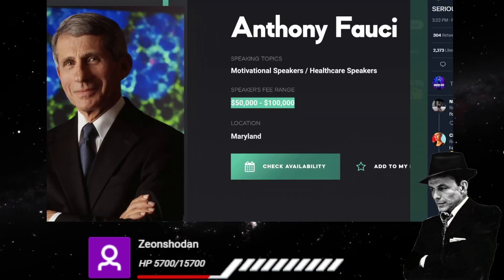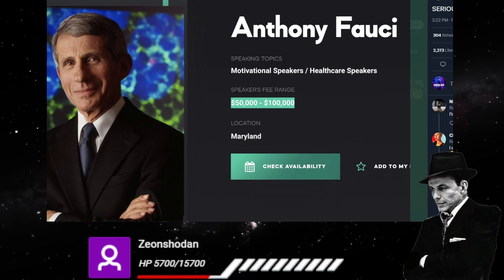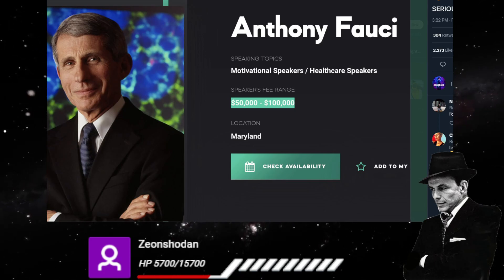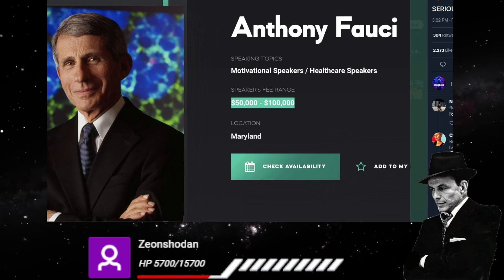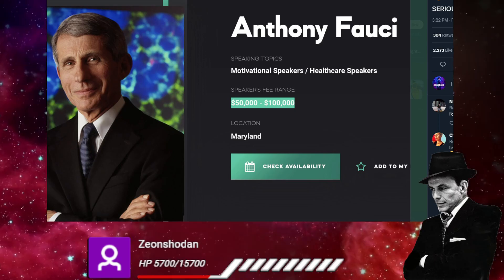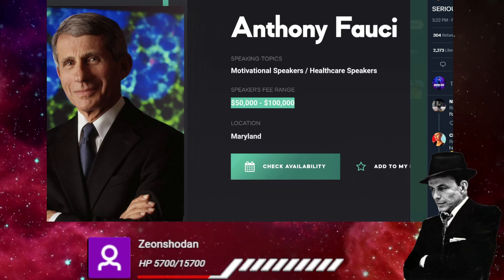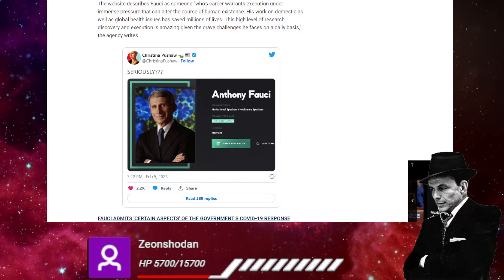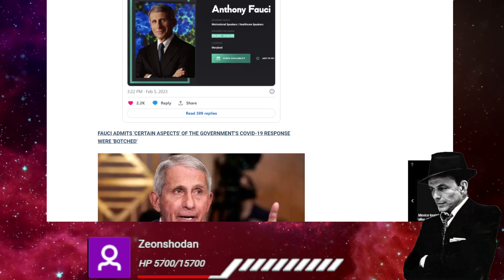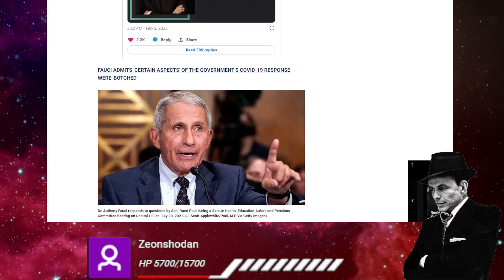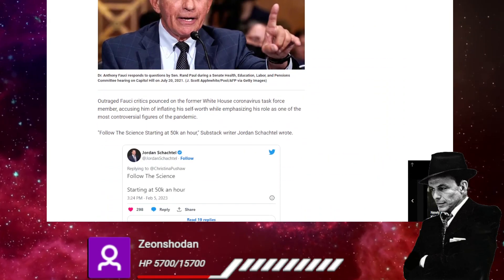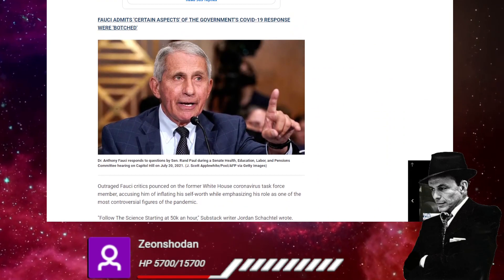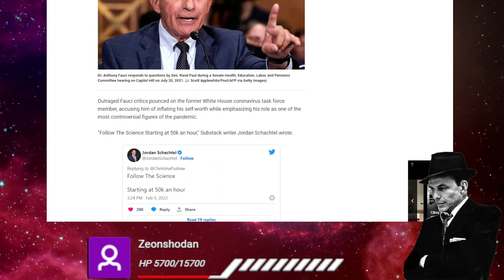Anthony Fauci, motivational speaker, healthcare speaker, 50 to 100,000 location Maryland check availability. But at those kinds of prices, I can't really imagine that the availability is closed. And that's the picture they love to use of this guy.